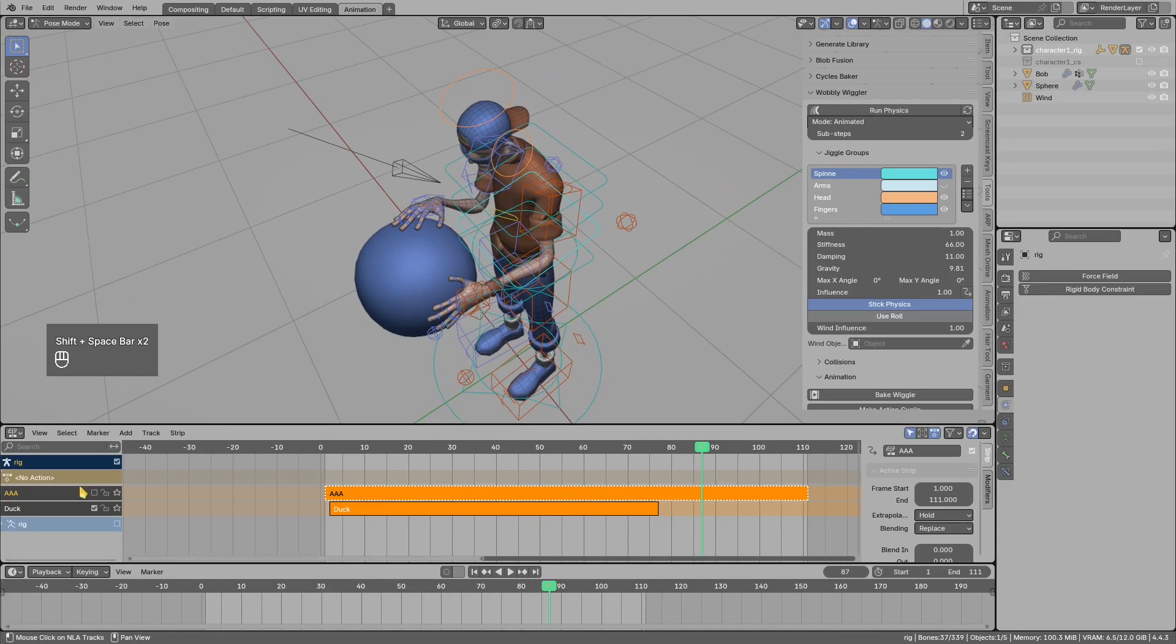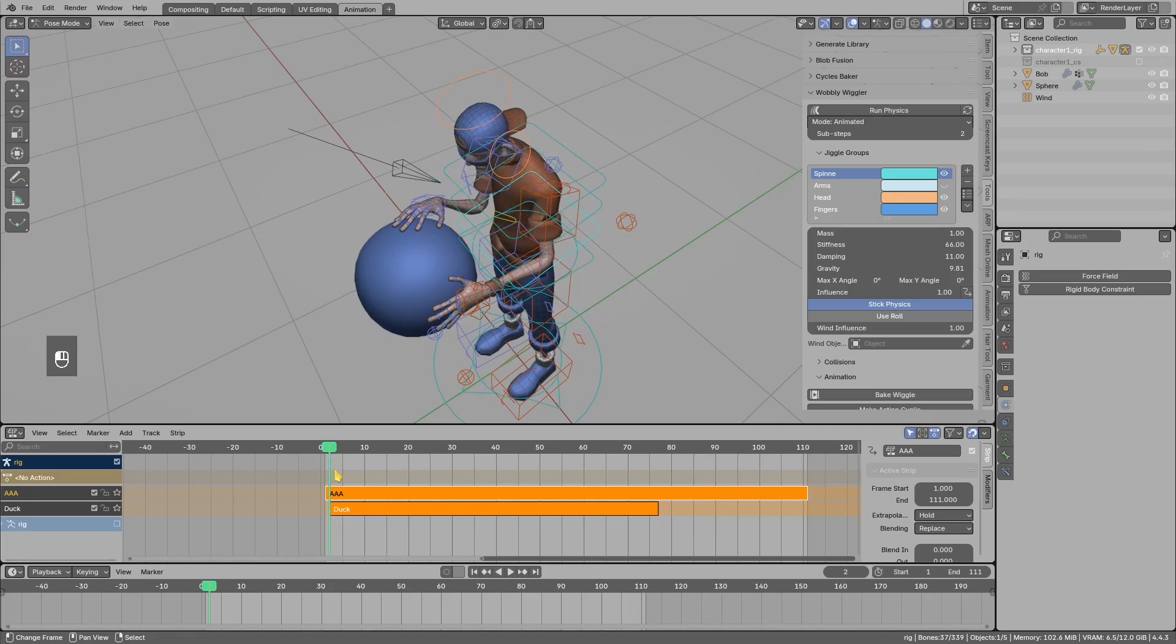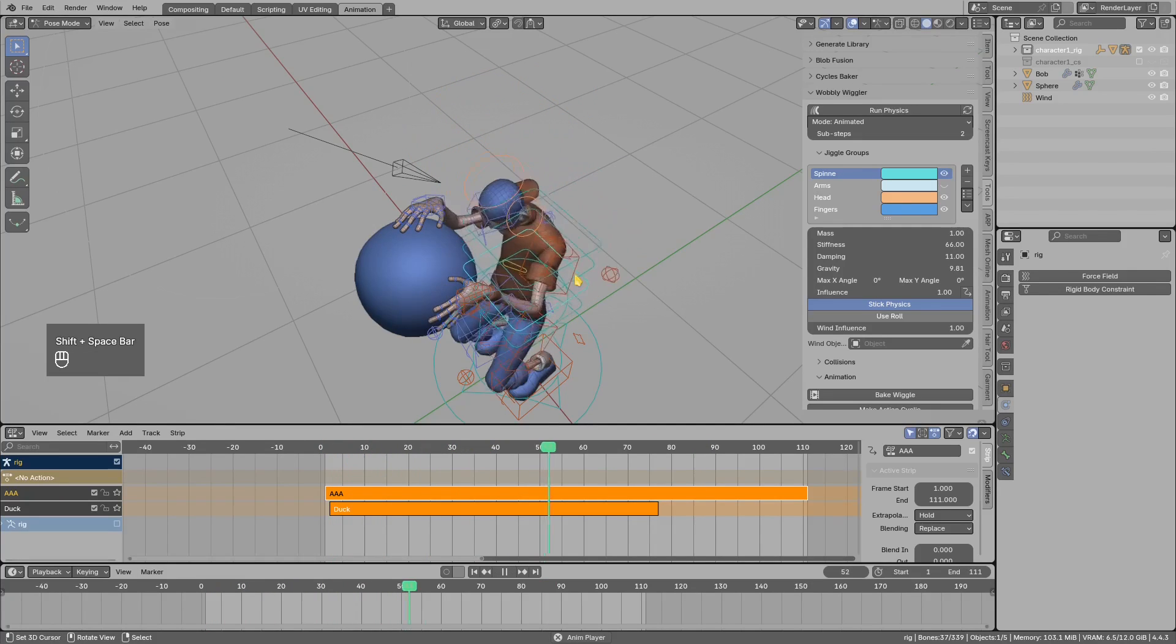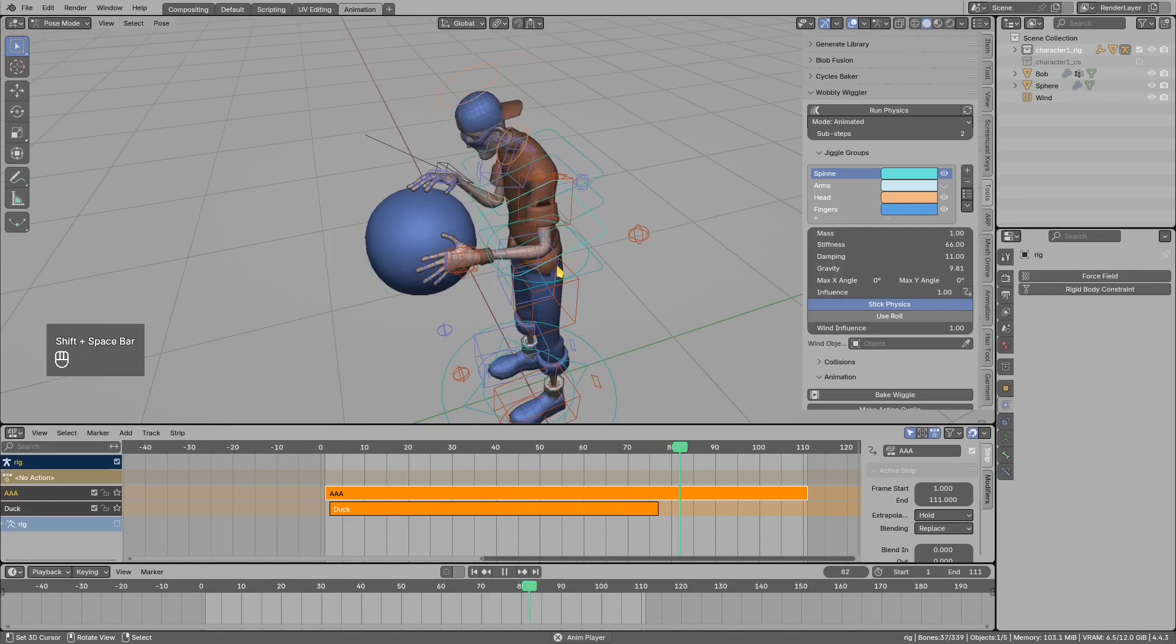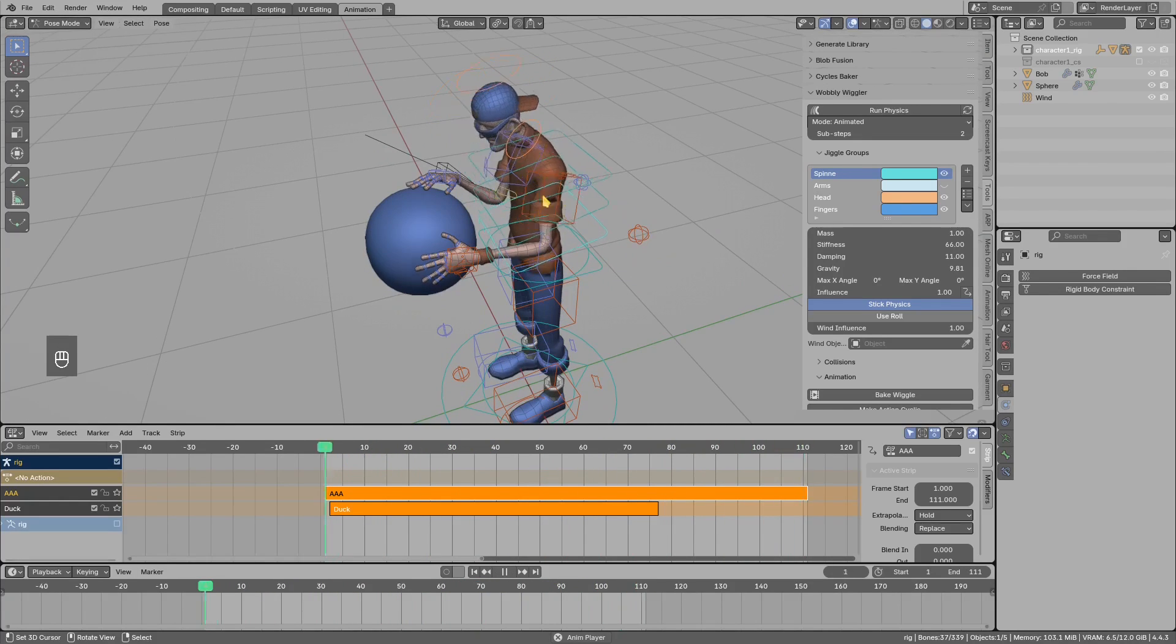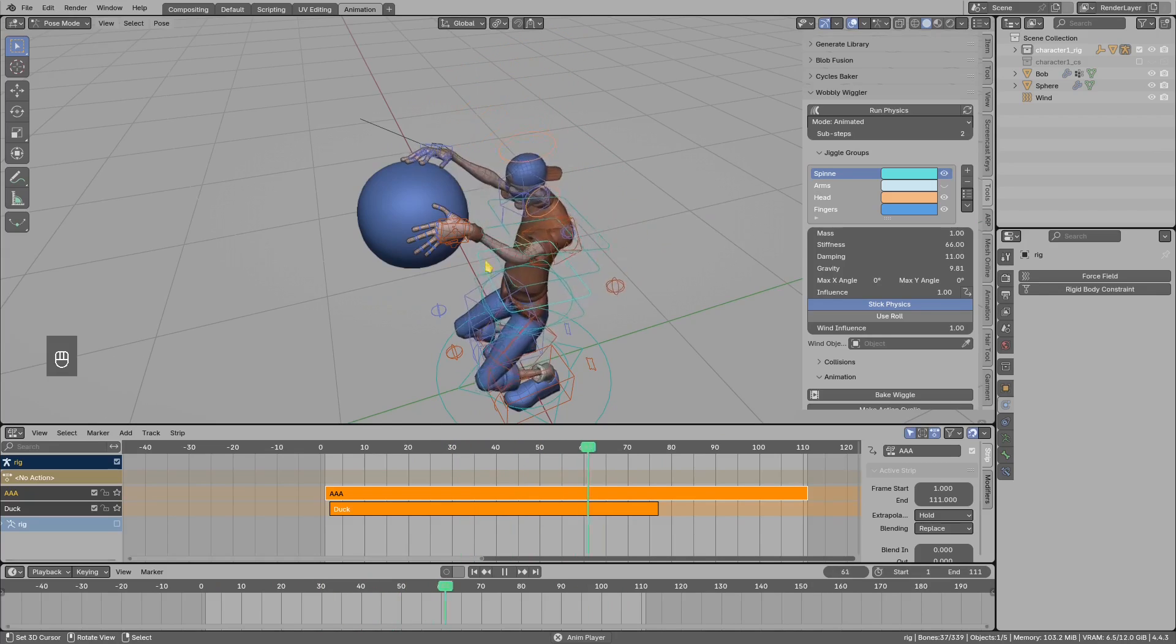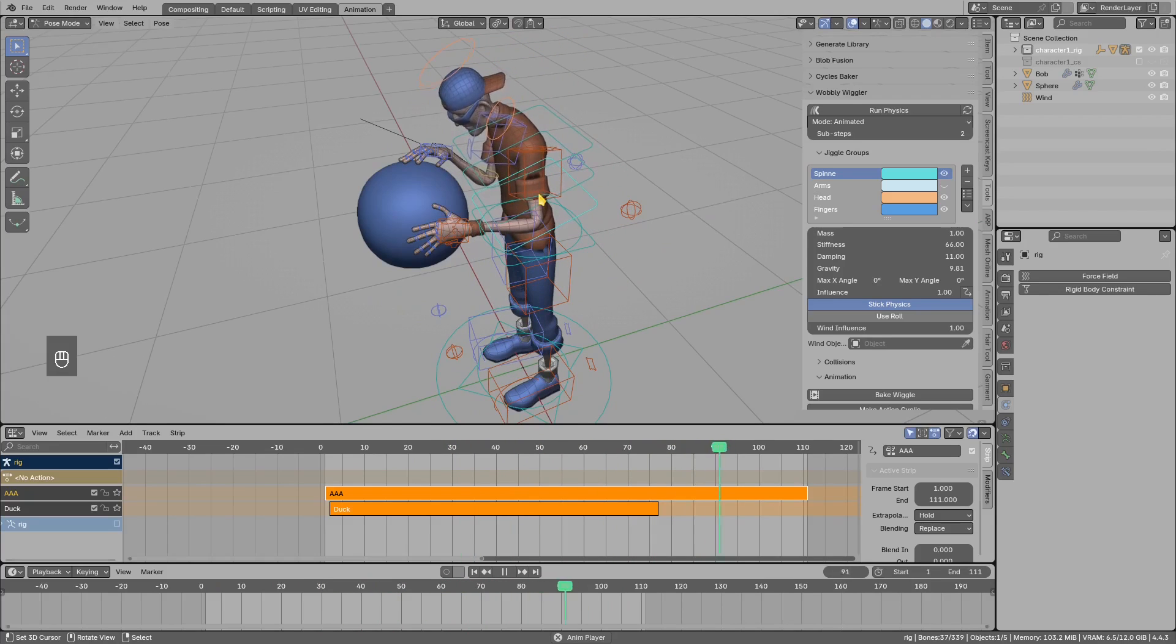Let's play that. We do not see any effect because I disabled this NLA track. Let's play again, and you see the stiffer spine action bake was performed correctly.